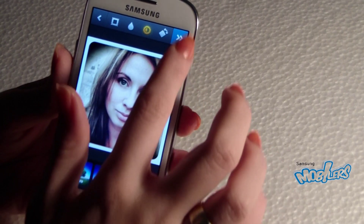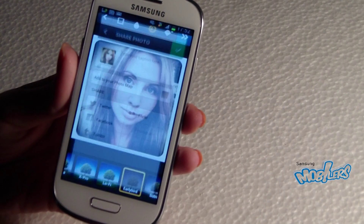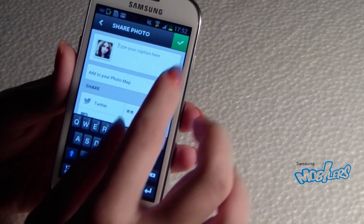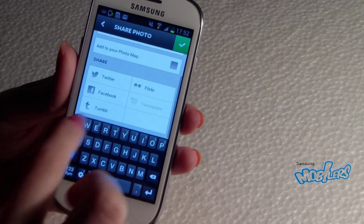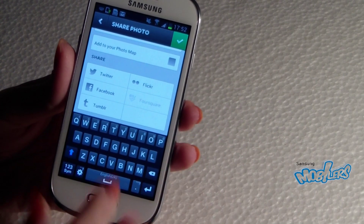You can rotate the picture and then you can share it. You can add a comment, share it on Twitter, Facebook, etc.